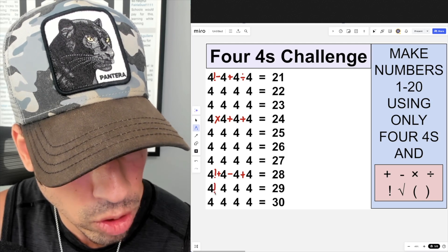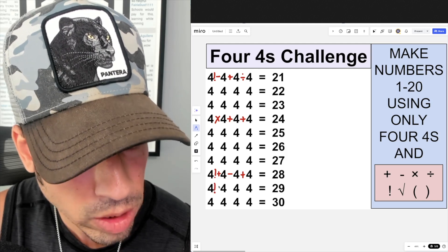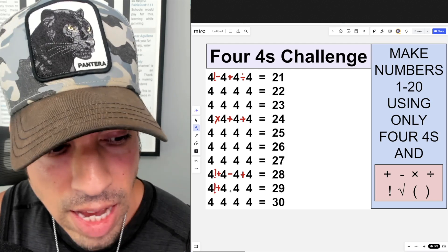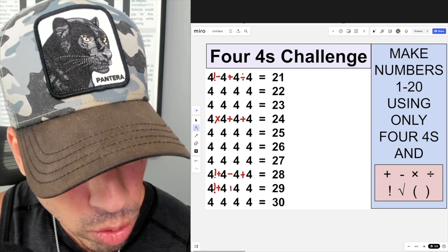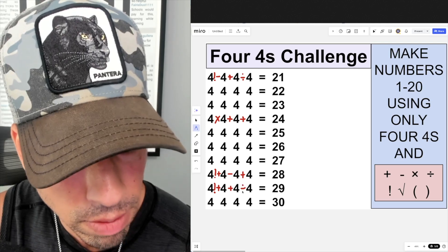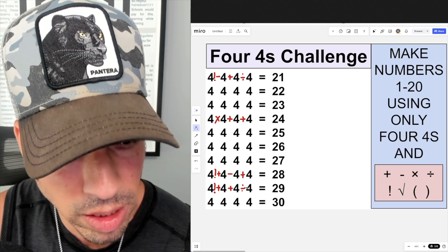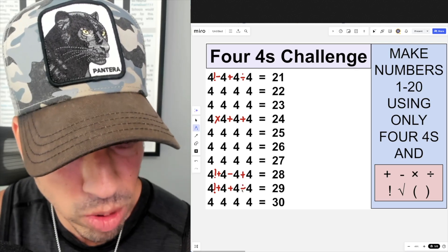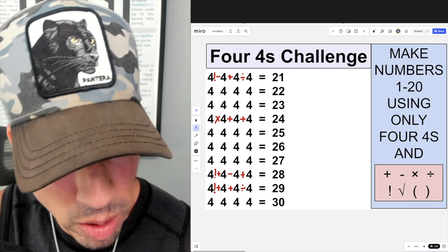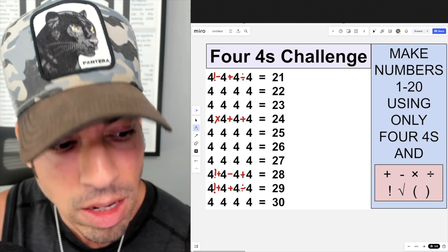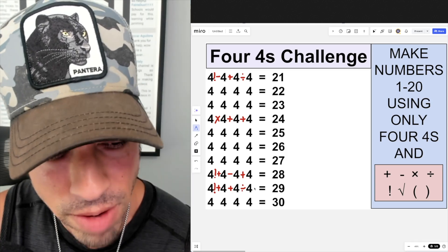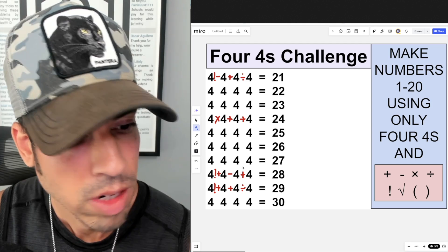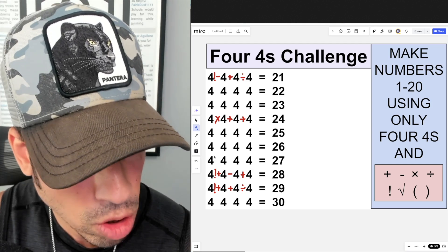For 29, I'll take four factorial, then add four to get 28, and finally add the quotient of four divided by four, which is one. Order of operations means division happens before addition, so 24 plus four is 28, plus one gives us 29.